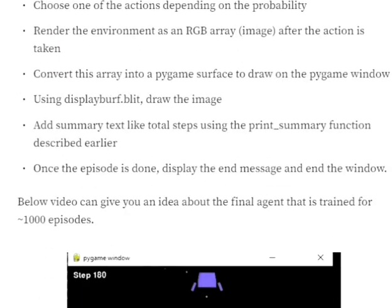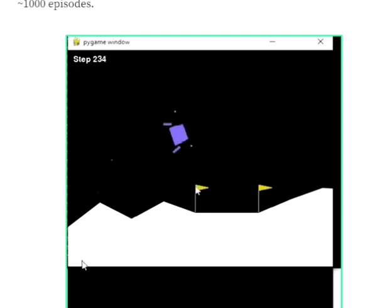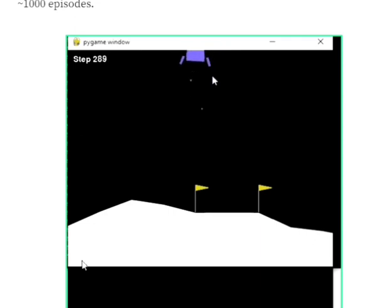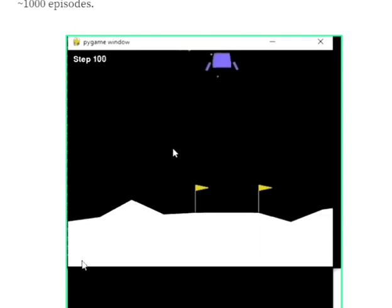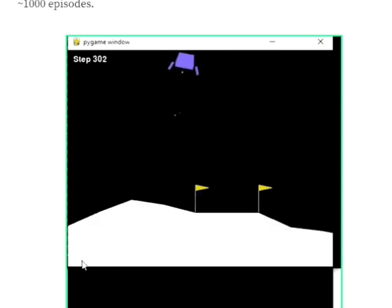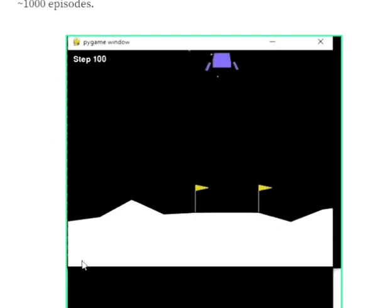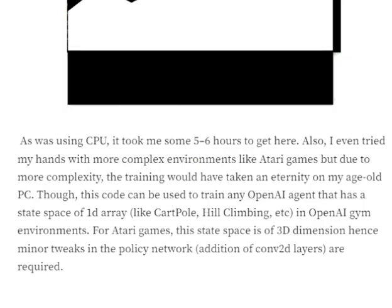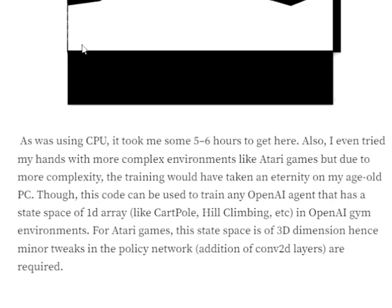Here you can see the trained model — the agent is able to land in the target region. I trained this agent for 1000 steps, which took about three to four hours on a very old CPU. With a GPU, training should be much faster. You can also try Atari games — I attempted one but it was taking too long, so I stopped. For Atari games like Freeway or Space Invaders, there are minor tweaks needed.